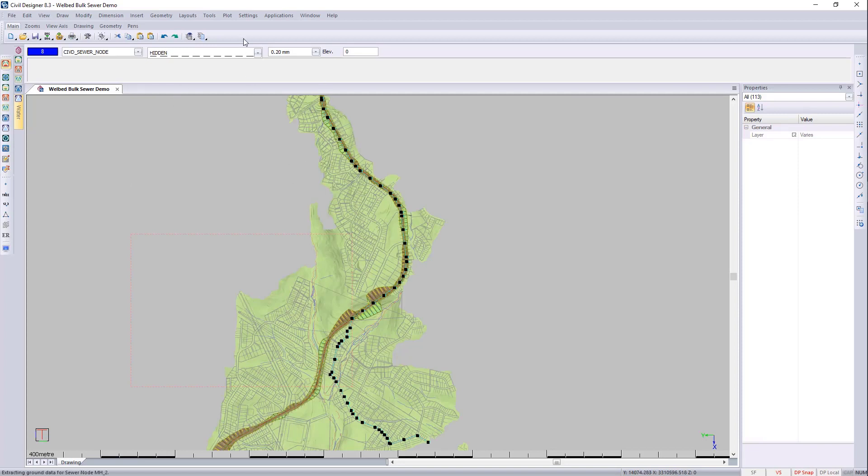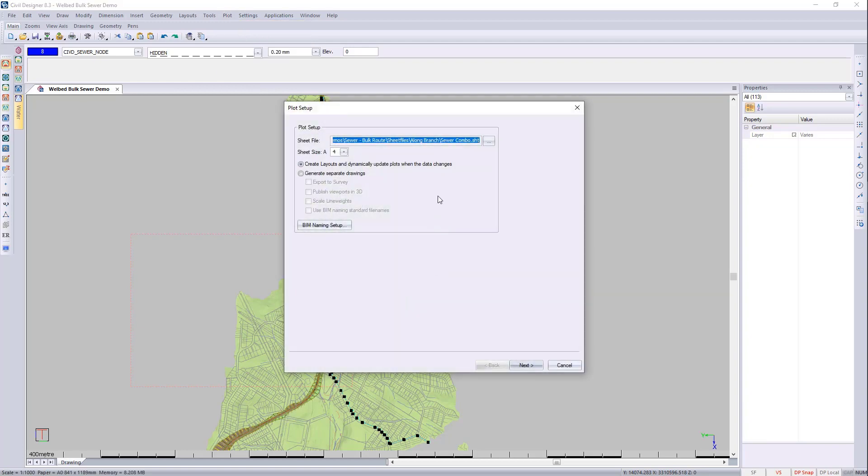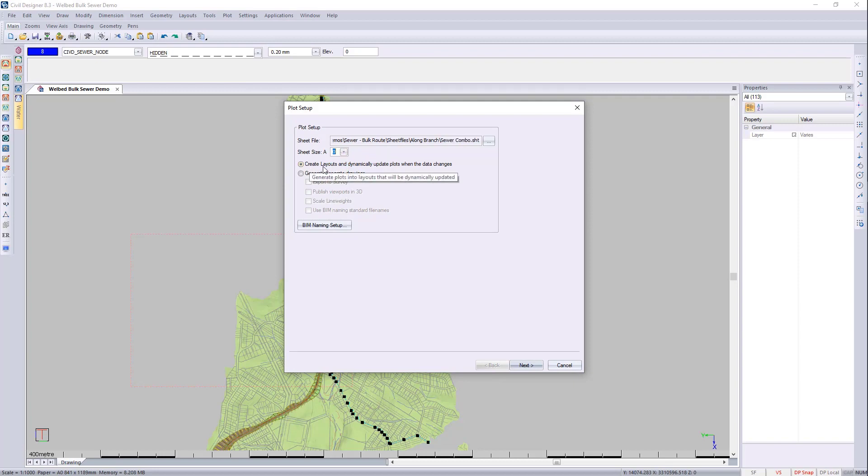I'll now go plot generate. I'm going to choose the sewer combo that we just showed you now. I'll do A0s for this application and I'm going to plot them as dynamic layouts so that they will update whenever there's changes made to the model.